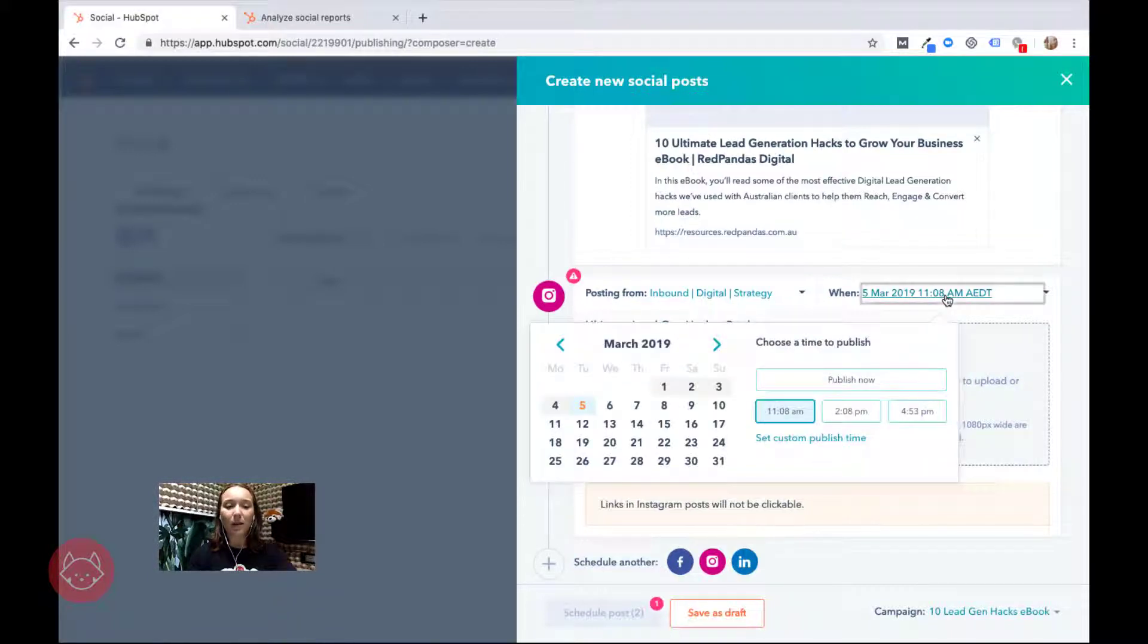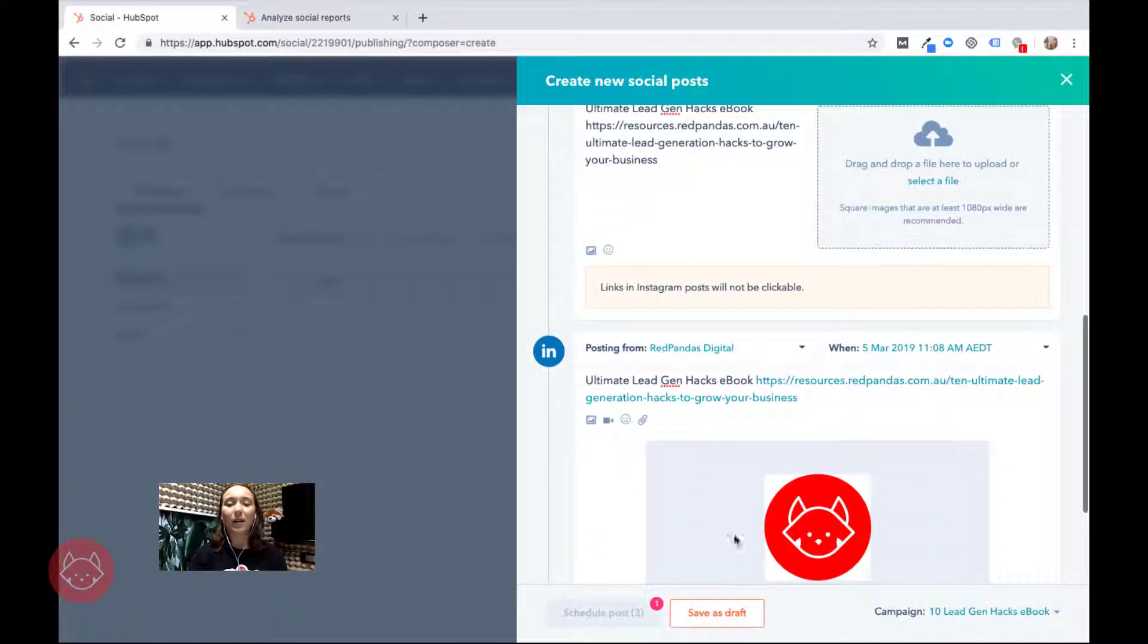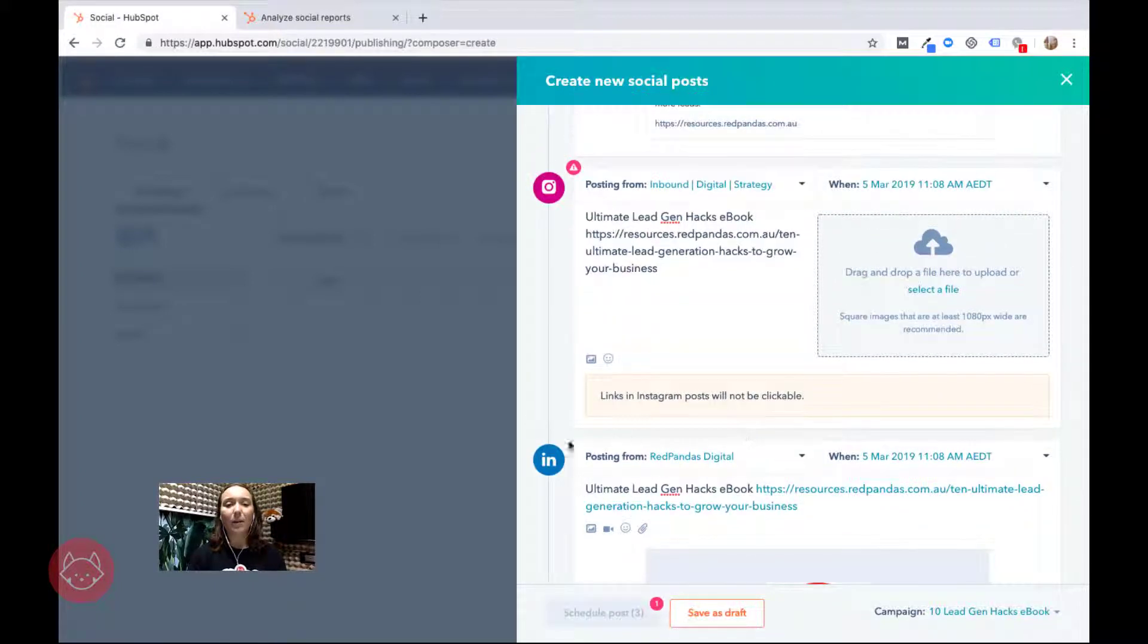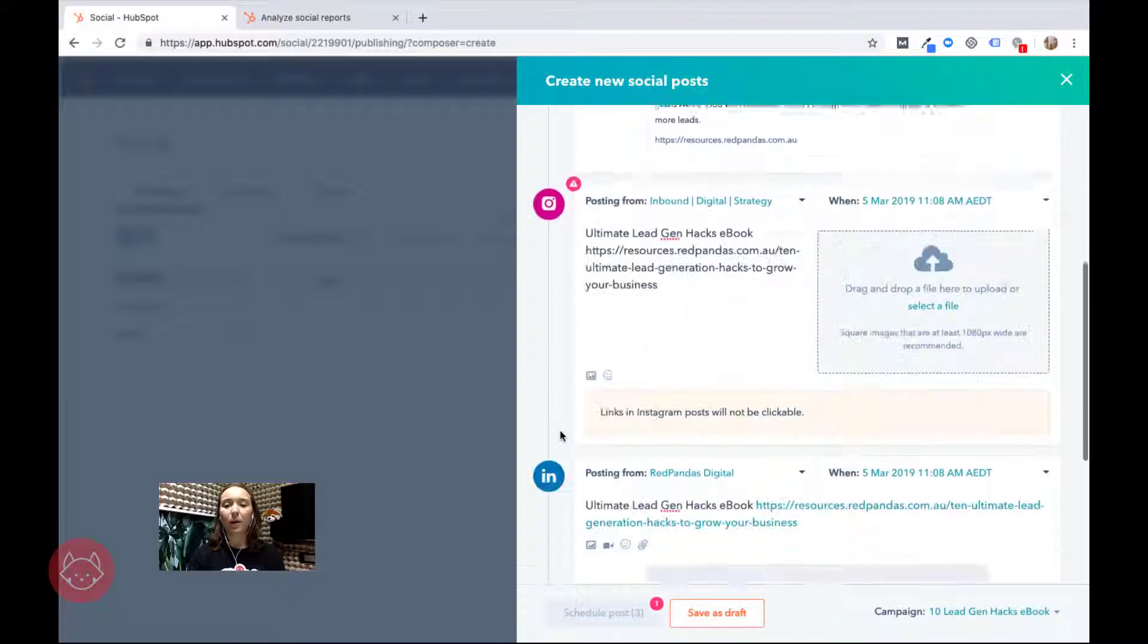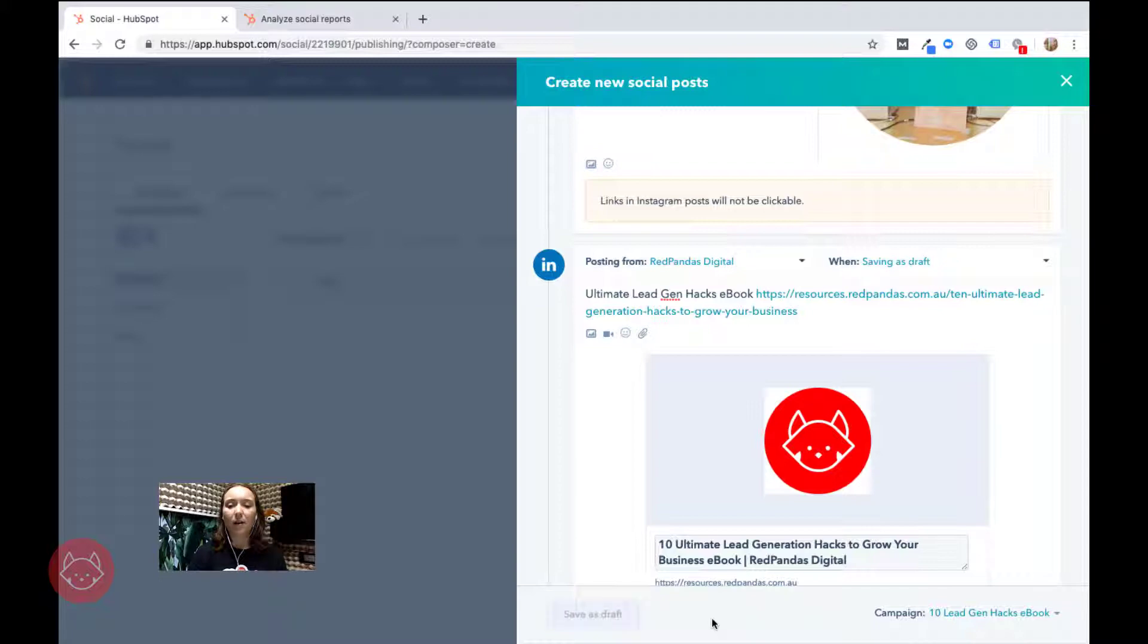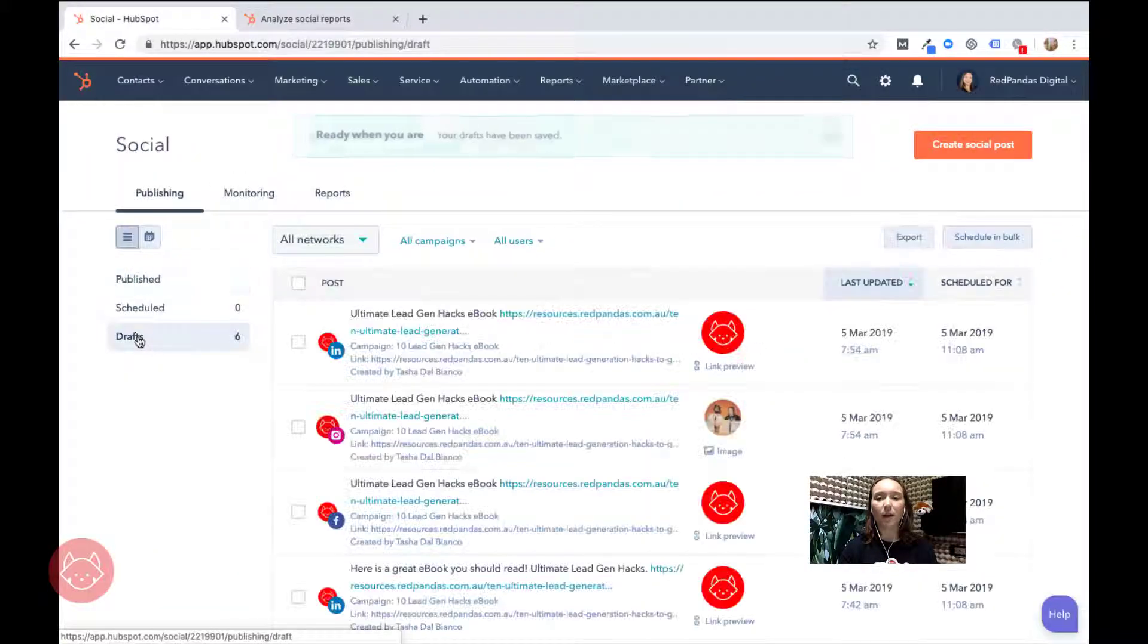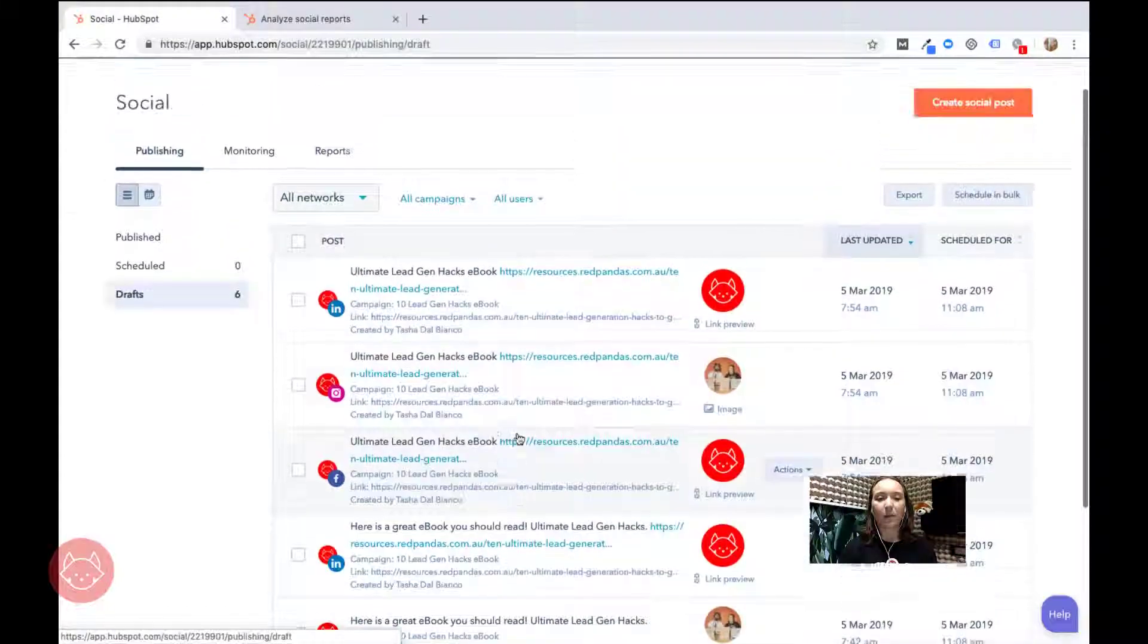And then the last one that we want to do is a LinkedIn post. So it'll do the same thing. It'll grab all the same info across, put it in here. It's exactly the same kind of setup, but you can see here we've got one going to Instagram, one going to LinkedIn, and one going to Facebook. Now we can schedule them because they're all optimized. What we're going to do is just save these as drafts, and then you can always come over here to drafts to find your posts that you've created in the past.